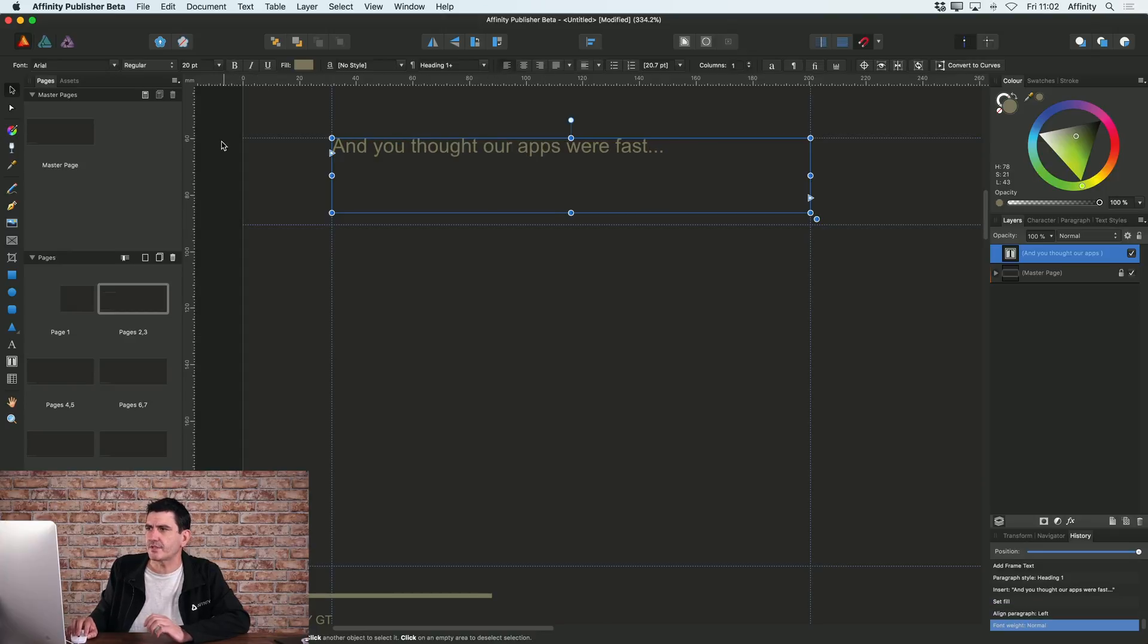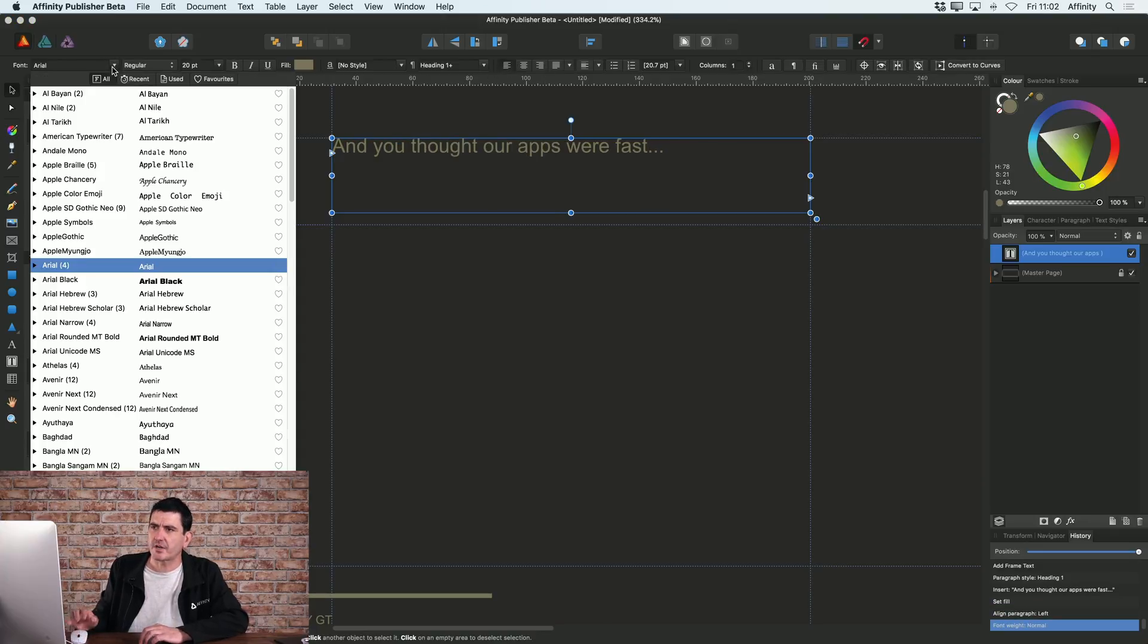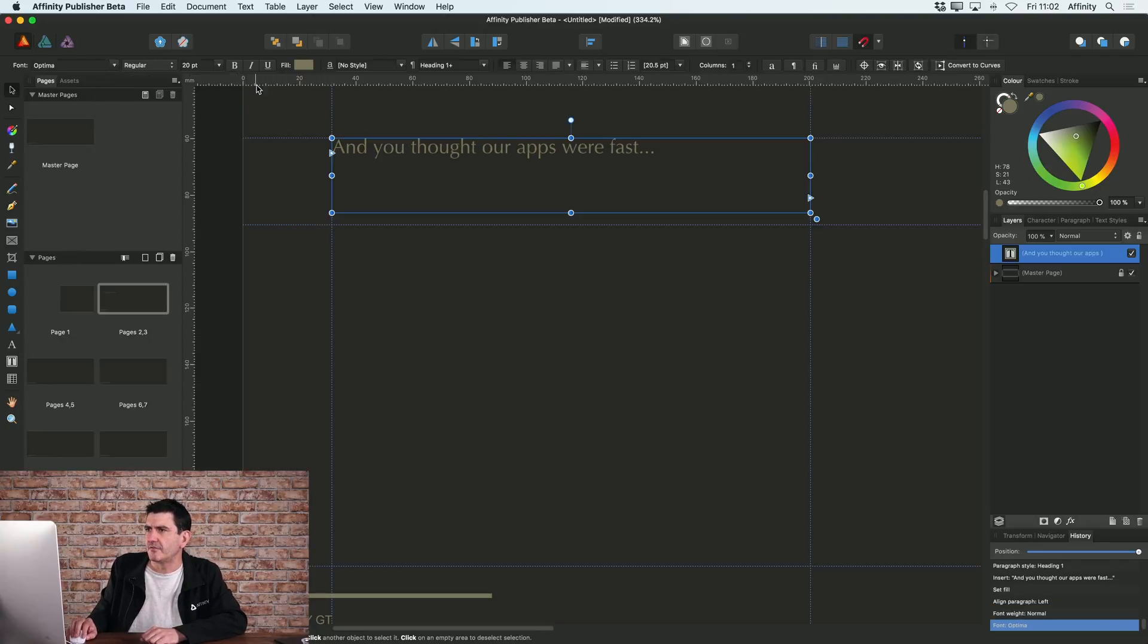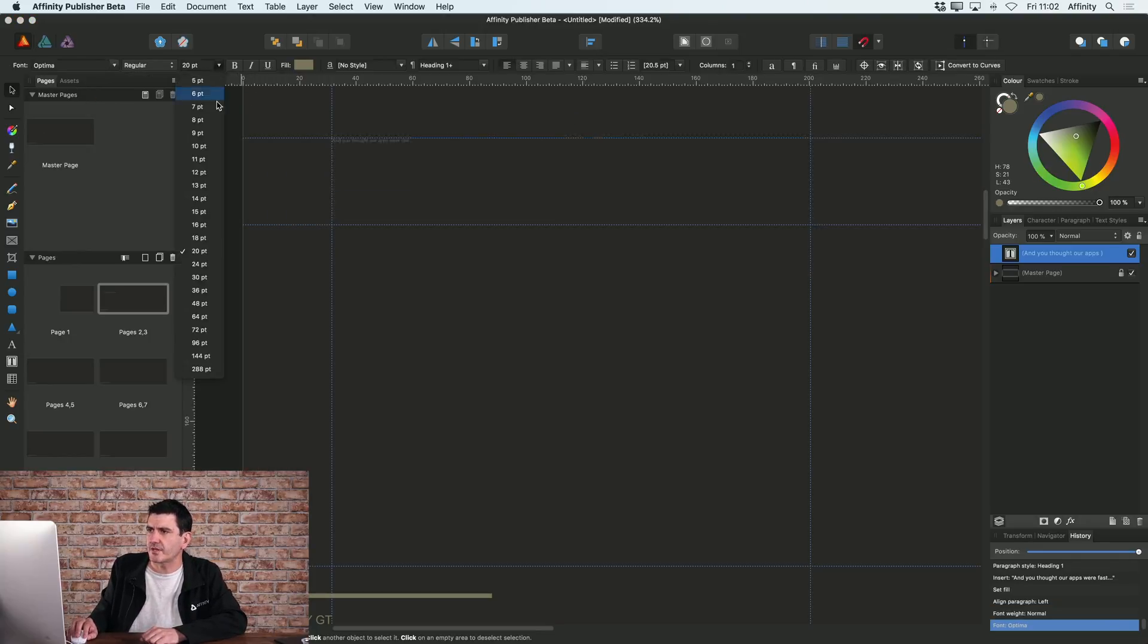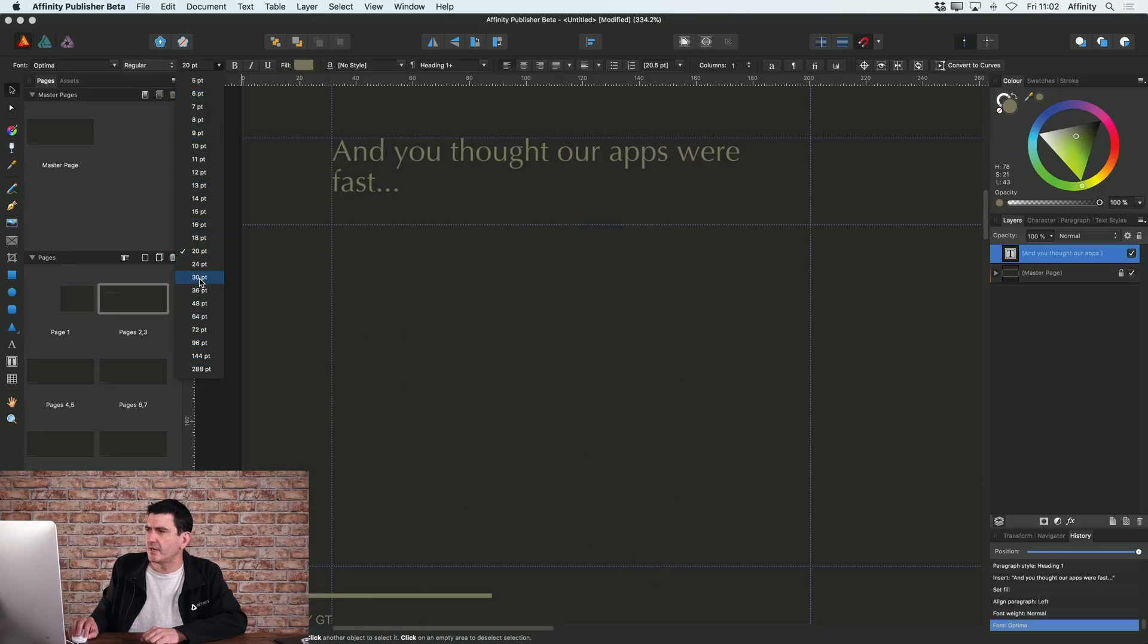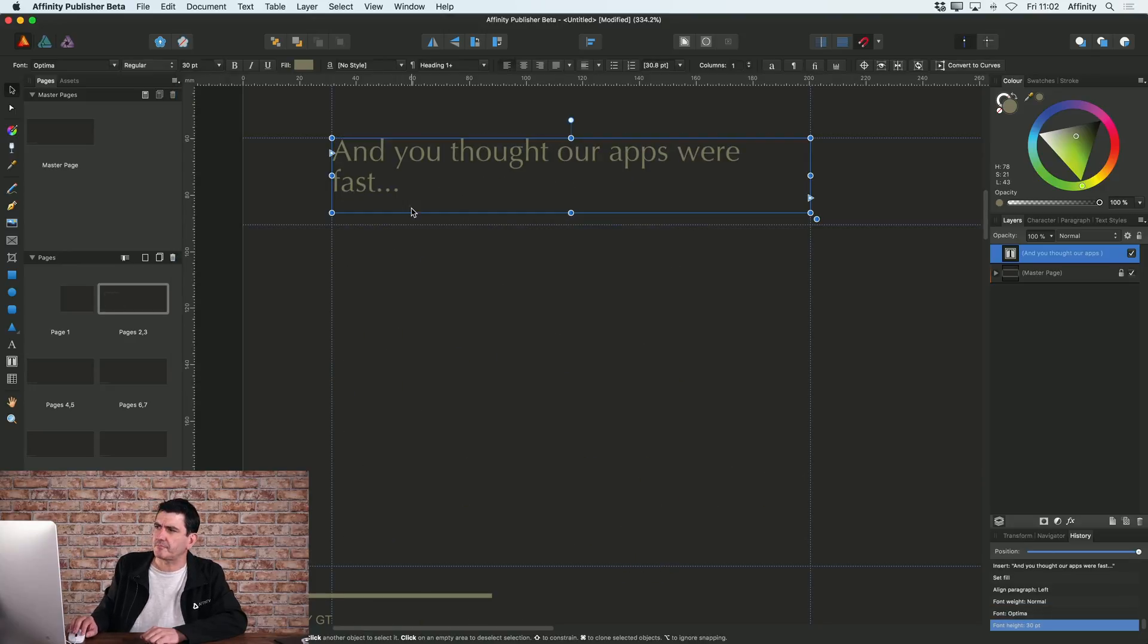I don't want this text bold actually. I can change my font. So I'm actually going to use Optima for this. And of course, I can change my font size here. So I'll actually make that 30 points, I think.